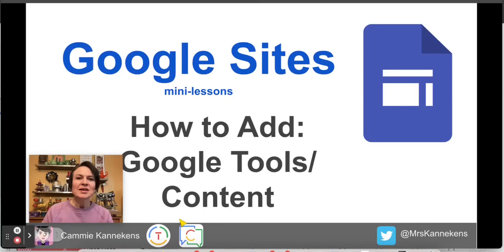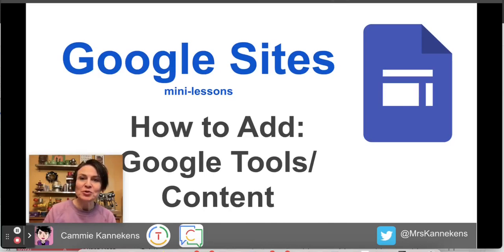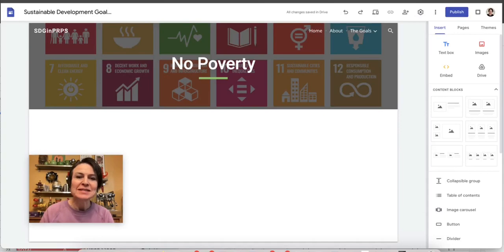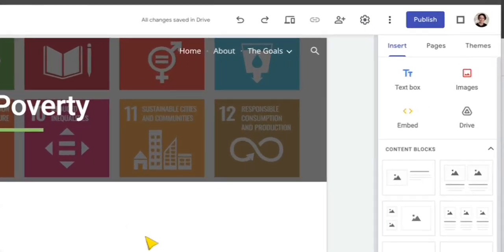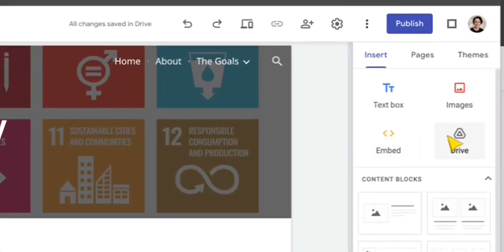One of the most amazing things about Google Sites is how well it adds content from Google, which isn't surprising. So let's take a look at what we can do here.